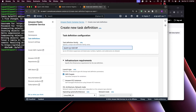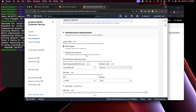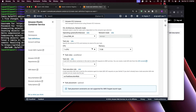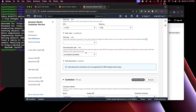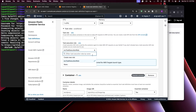Give it a name — I'll call it icont-ecs-task-def. The infrastructure we selected is Fargate, running on Linux. For the Task Role, I'll leave it empty — you would normally use this if you want your container to access other AWS services like S3 or DynamoDB. For the Task Execution Role, select ecstask-execution-role. This is what allows the ECS cluster to pull the image from ECR. If it's not there, click Create New Role.